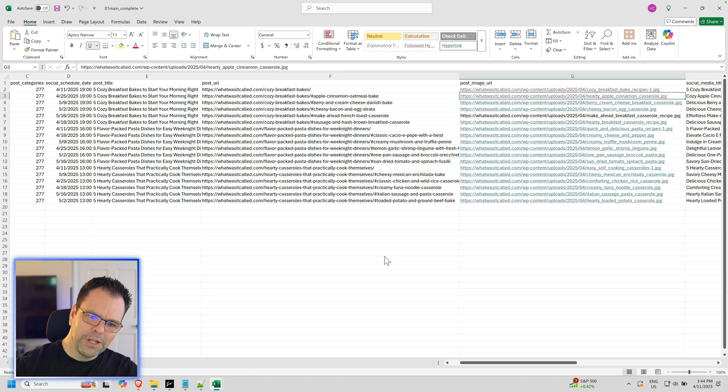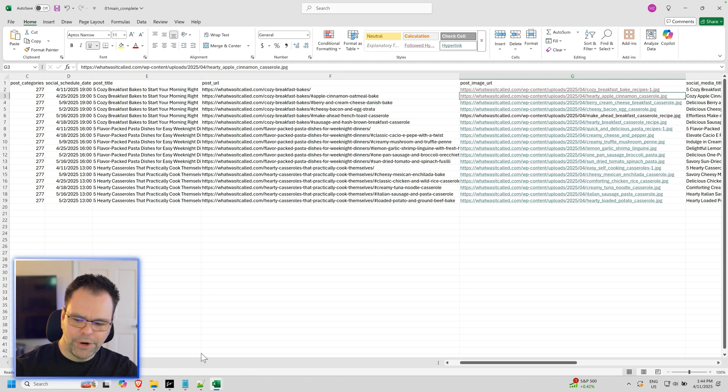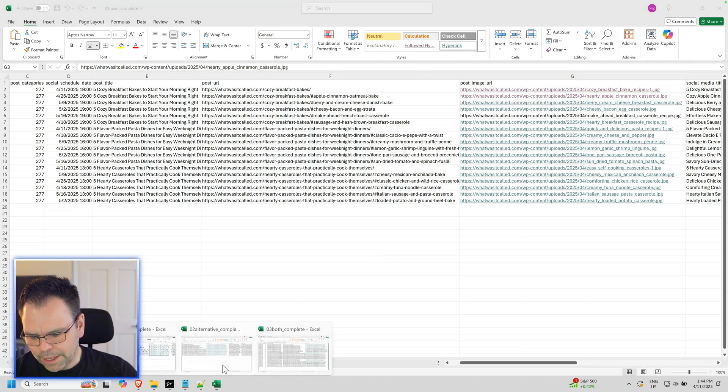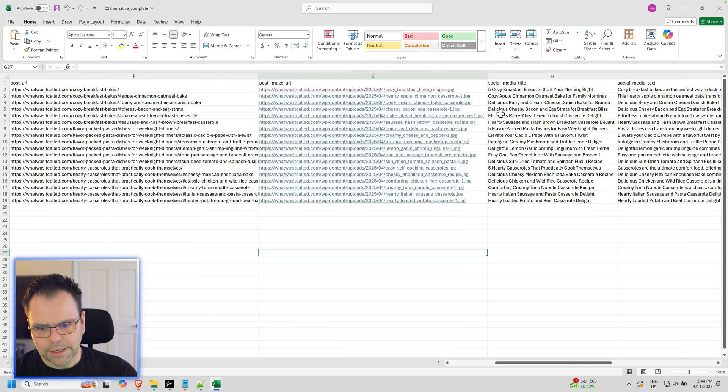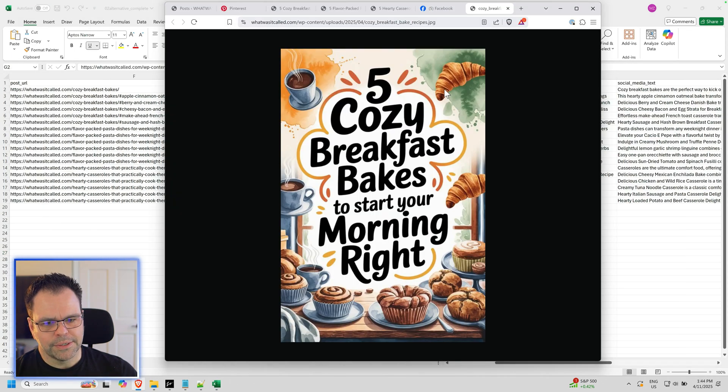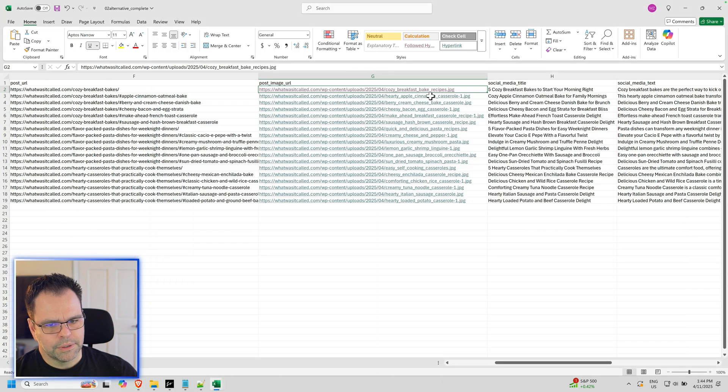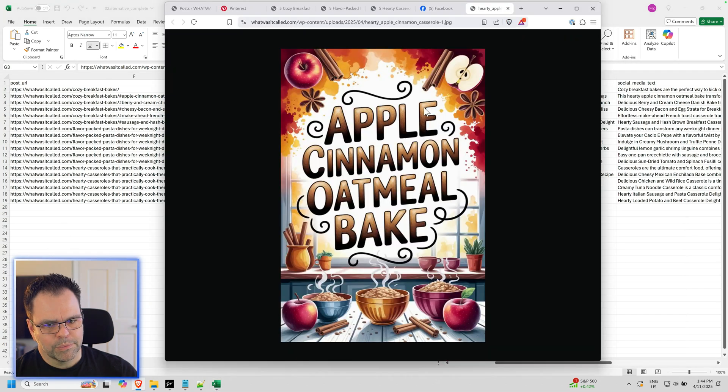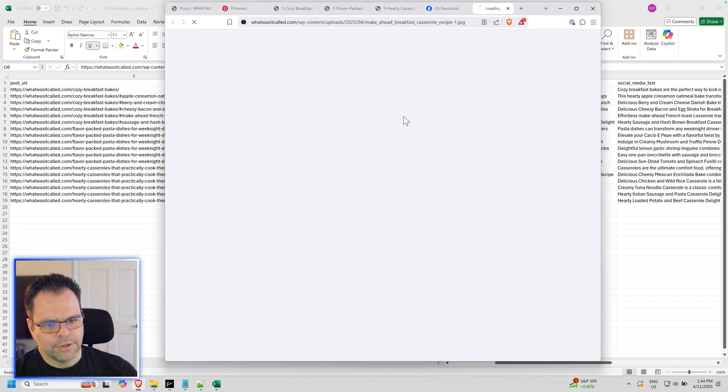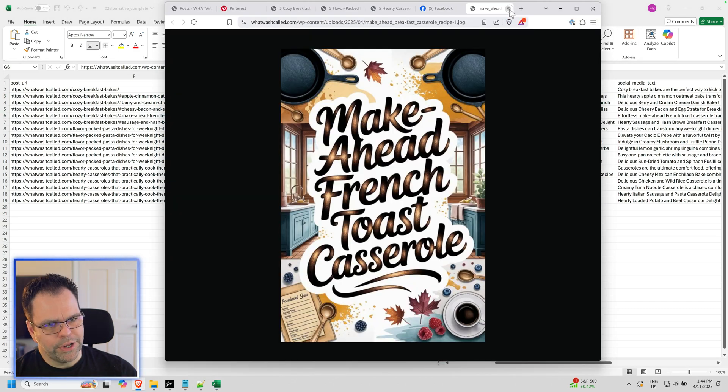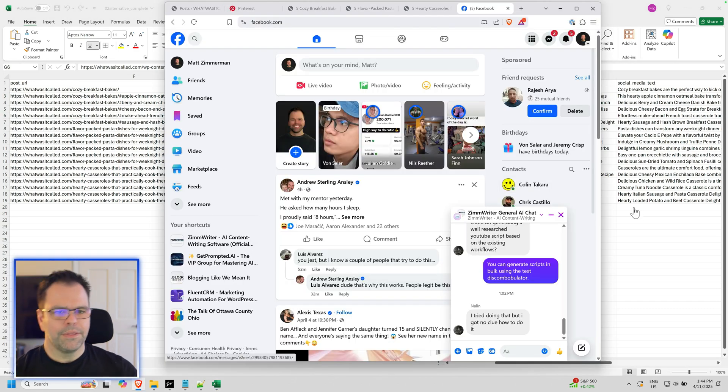If you want to pull the alternative images, you select the drop-down and then we see this. Five Cozy Breakfast Bakes, Apple Cinnamon Oatmeal Bake. So these are all the alternative images.